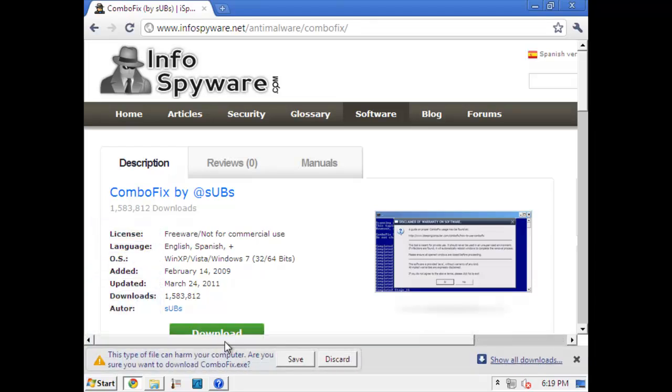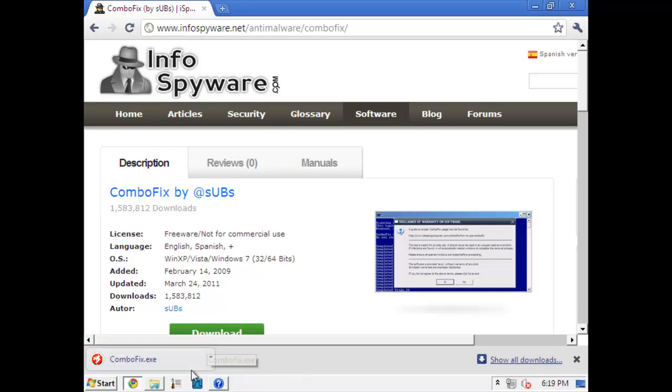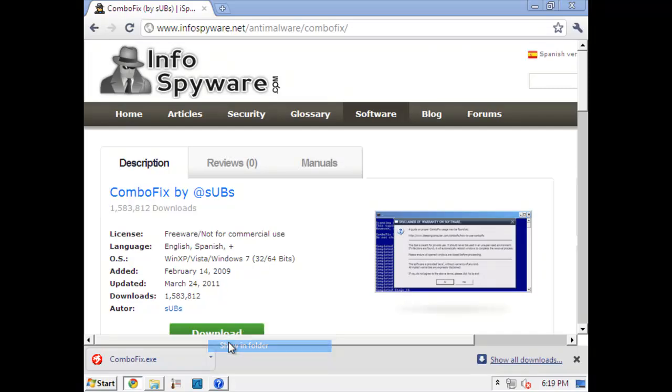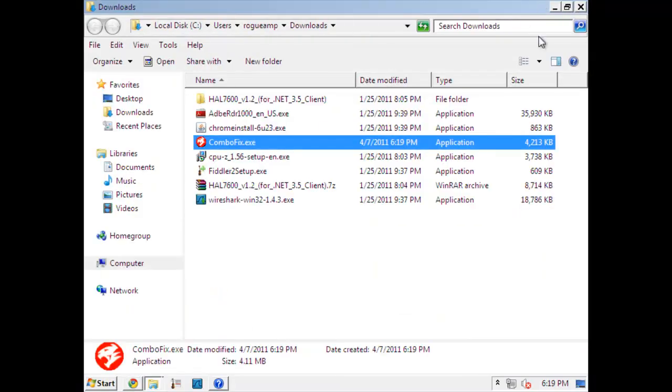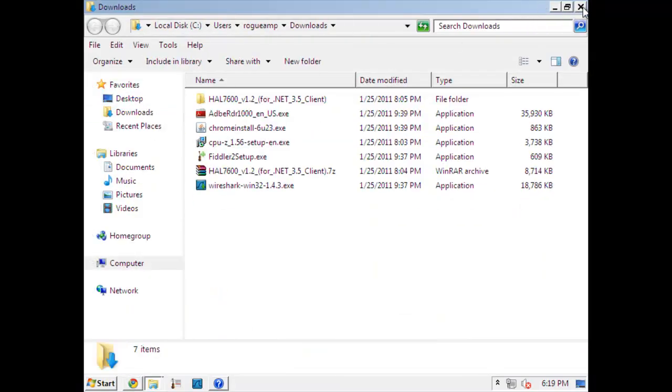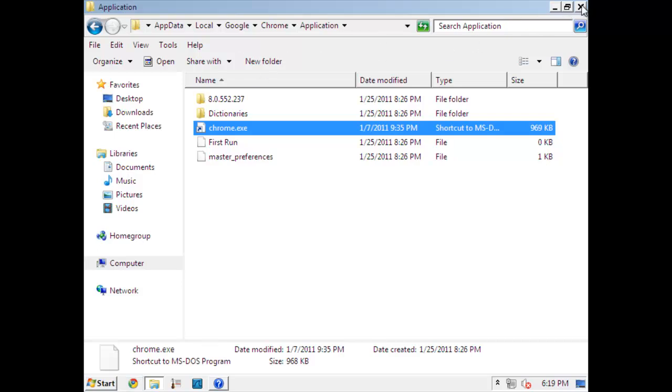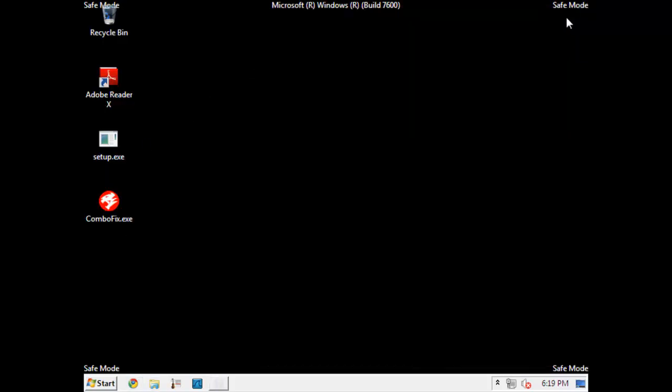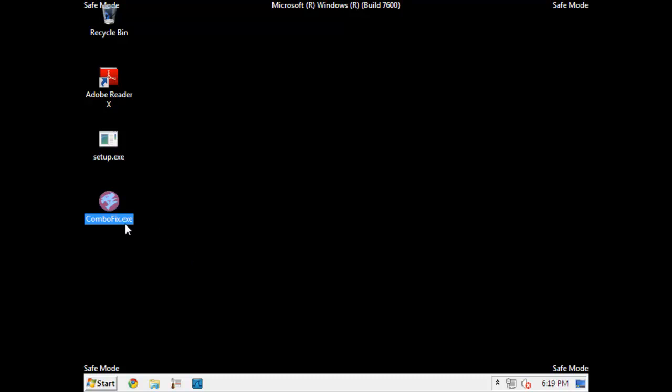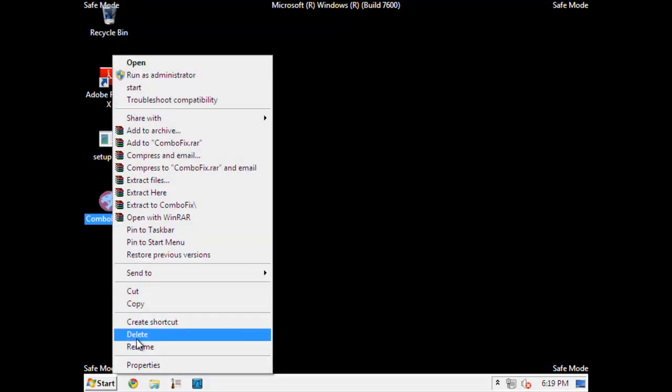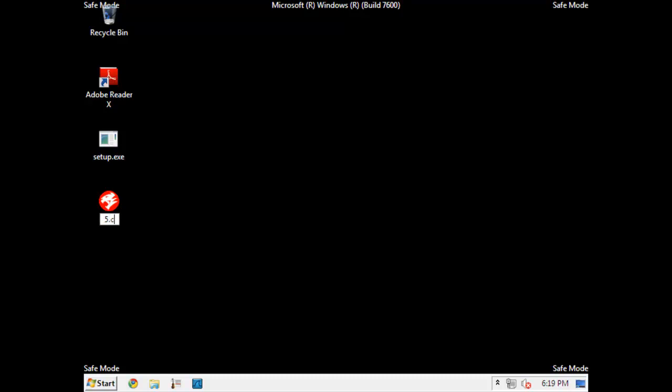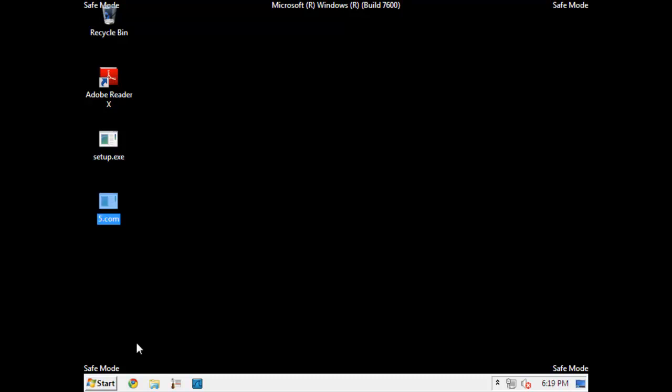So when you download it, whether this be on a different computer or the same computer, you need to rename it to a .com or a .pif or a .scr. So we have it, copy it to the desktop. Now ComboFix.exe will become something simpler like 5.com.